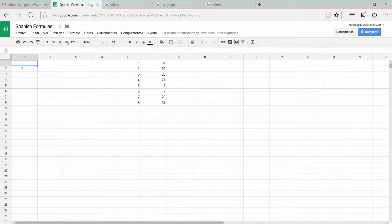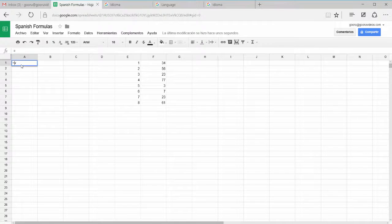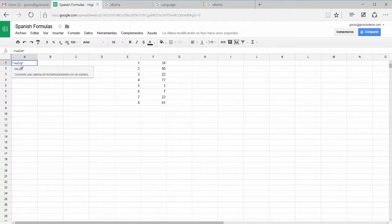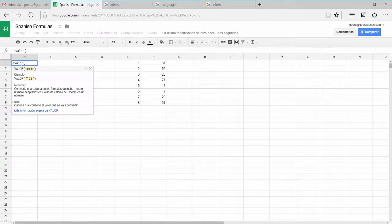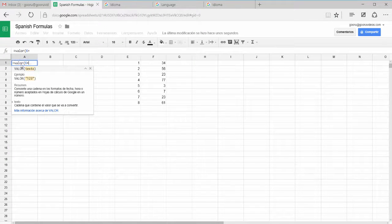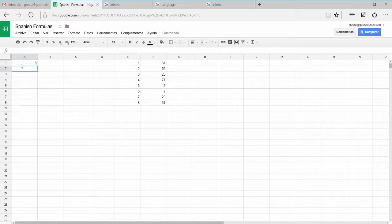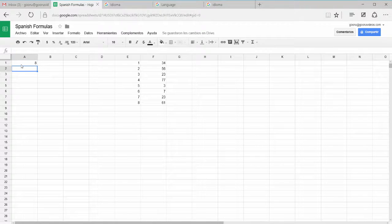So for instance, let's say I wanted to find the sum of 6 plus 2. I would type it in Spanish. Equals valor 6 plus 2. And I have my answer, 8.